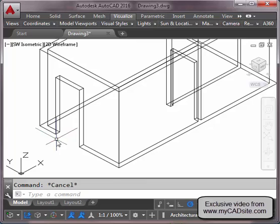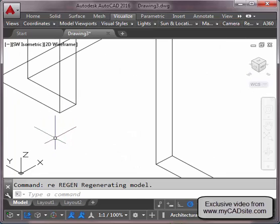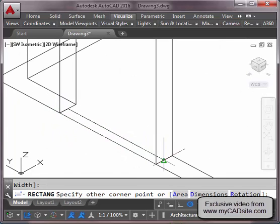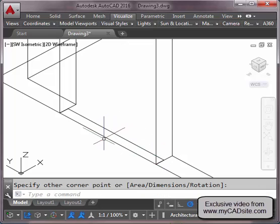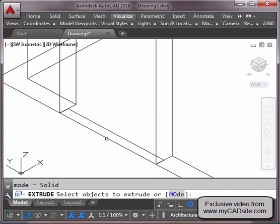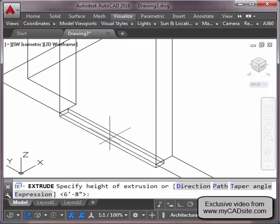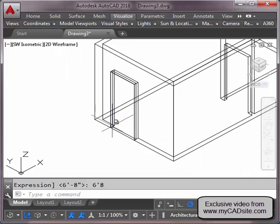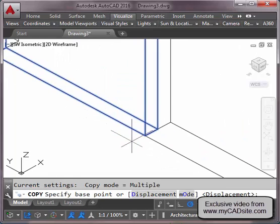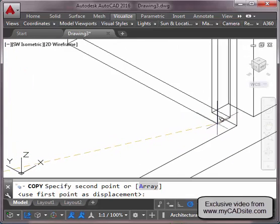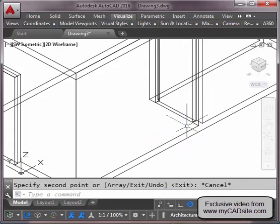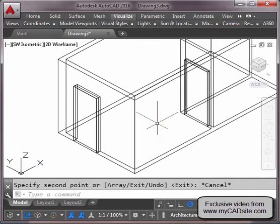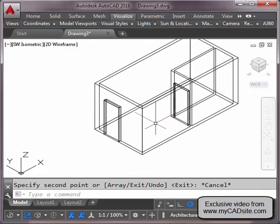To draw a door I can just draw a rectangle and extrude it six foot eight. Then I copy it over using this endpoint to that endpoint. You can see how quickly things start getting built — doors, walls.